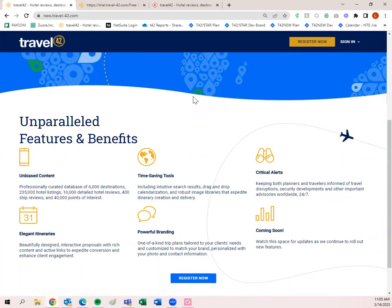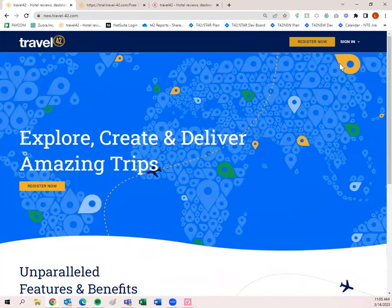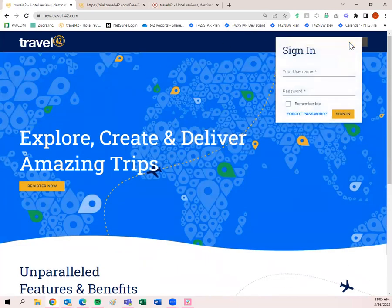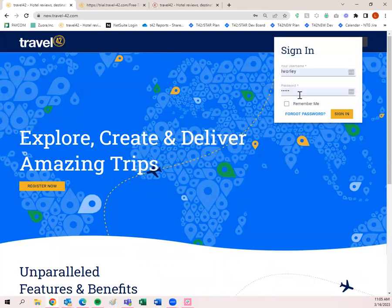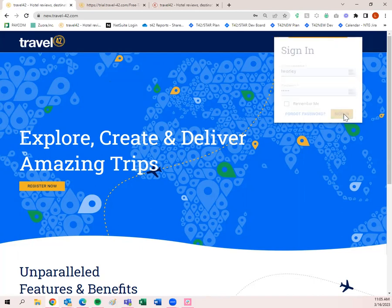Whatever you share with your clients, it looks like it comes from you — with your contact information, your headshot, and your logo. I'll show you how to update all of that today. First, I'm going to click 'Sign In.' My user ID and password are pre-filled, so I'll click sign in. If you can't remember your password, you can click 'Forgot Password,' which lets you update it using your email address.